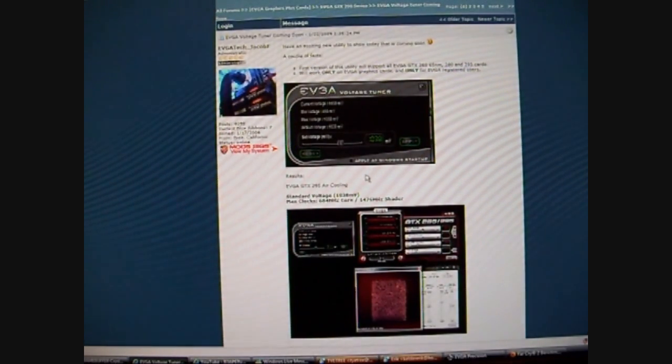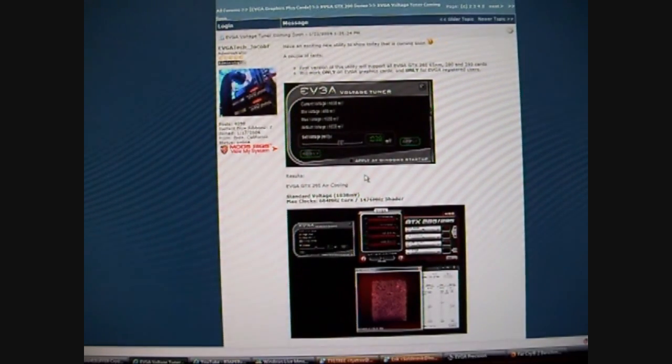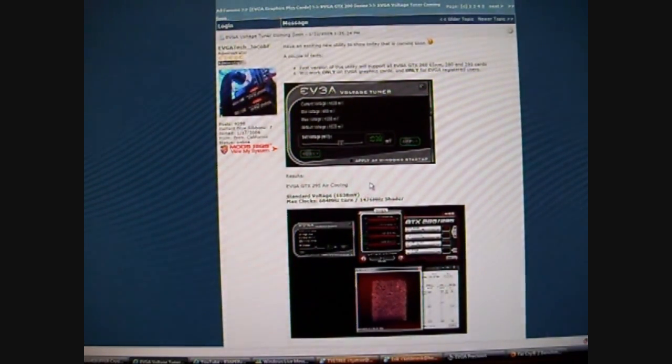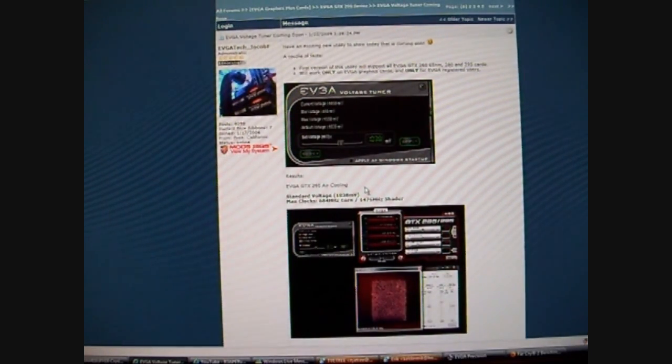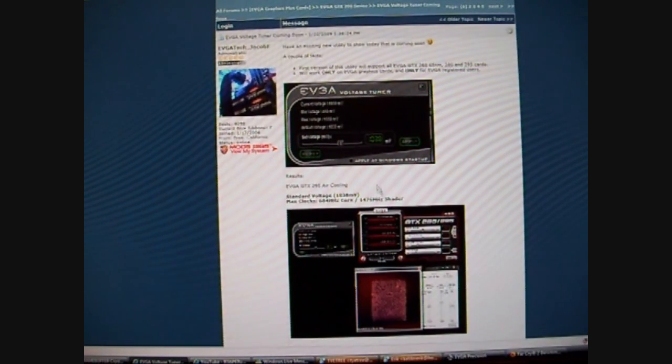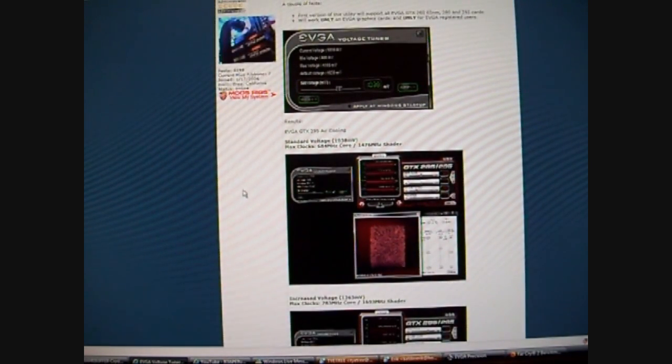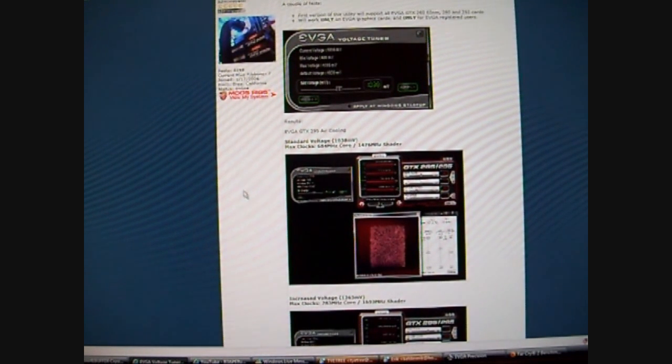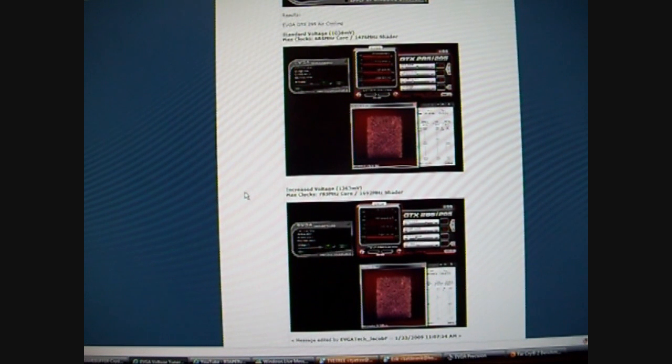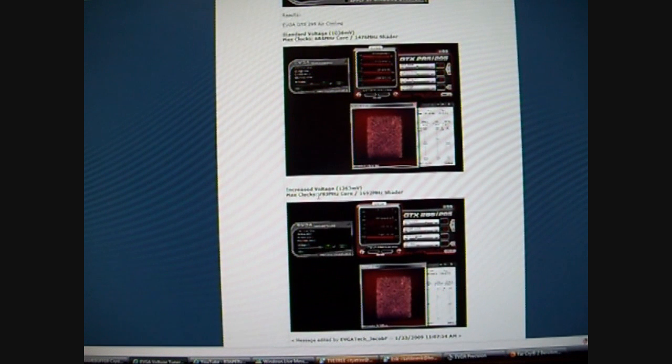It's quite interesting to see the max clock that they managed to reach by overclocking by upping the voltage. Standard voltage used is 1038. The max clock they achieved was 684 and 1476 shader, with increasing the voltage to 1263, and their max clock is 783 megahertz on the core and 1692 shader. Now that is an absolutely crazy overclock.